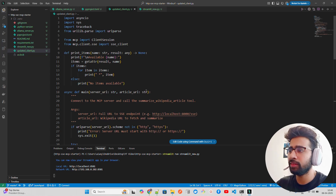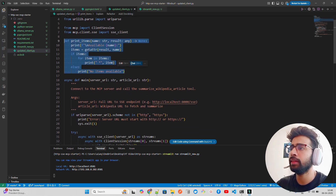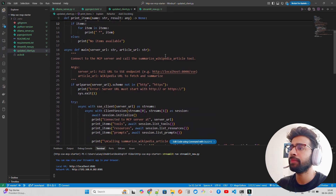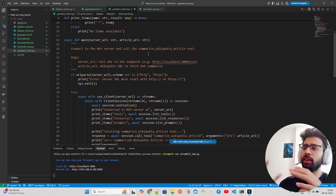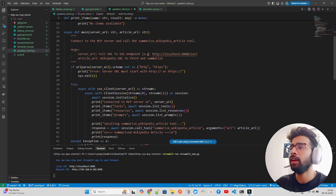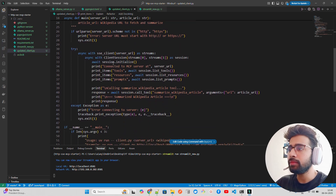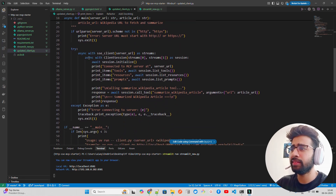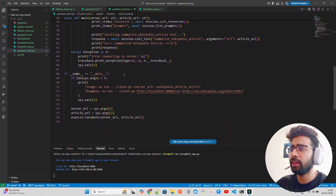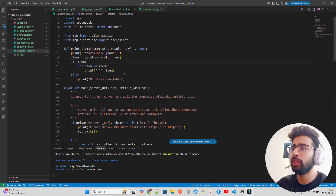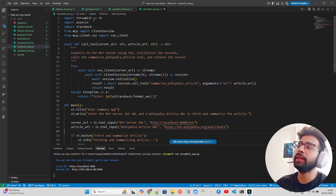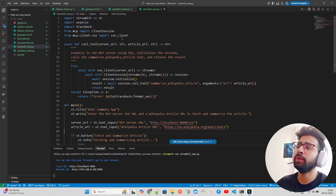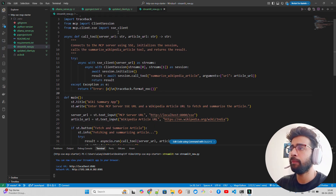The client is simple — it uses SSEClient from mcp.client to connect to the MCP server and call the 'summarize_wikipedia_article' tool we created, without relying on any external agent framework. It uses async to connect. I've already explained this in previous videos so I won't go deep into it. In the Streamlit application, I'm importing Streamlit, asyncio, ClientSession for sessions, and SSEClient again.